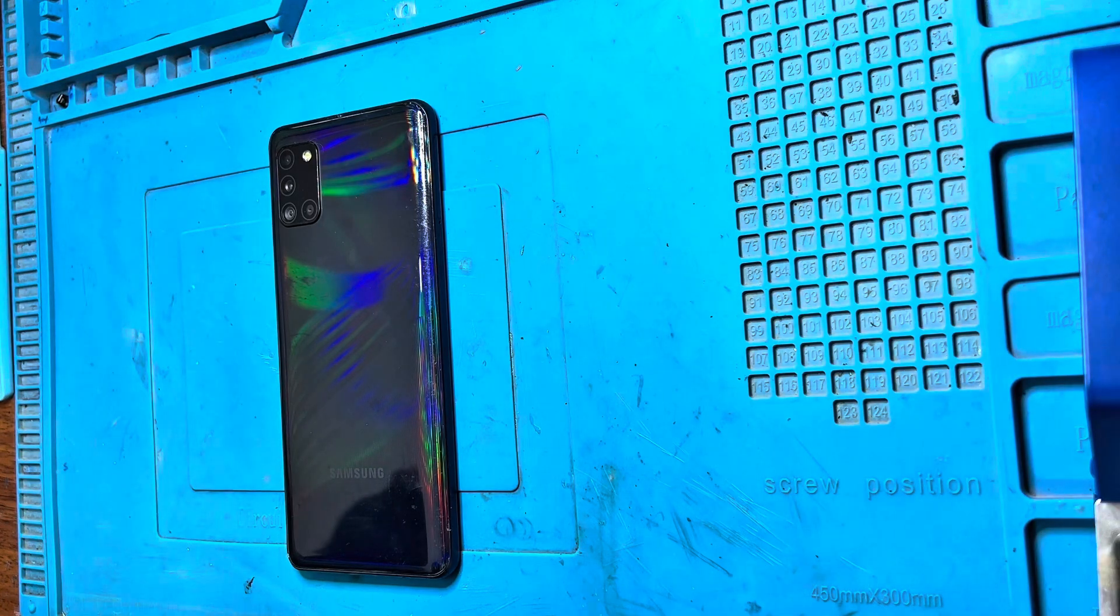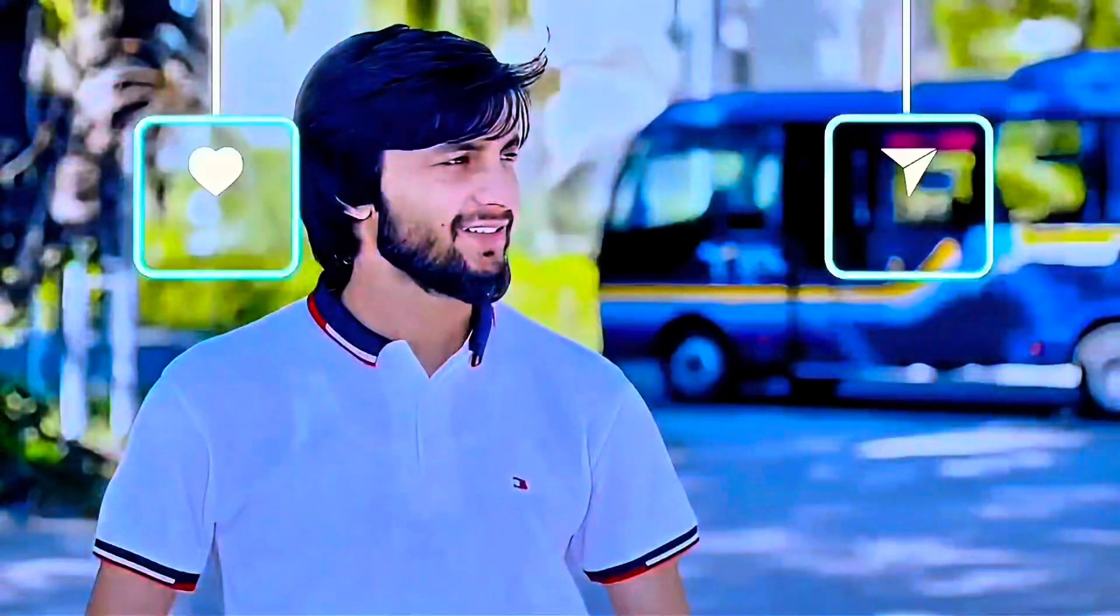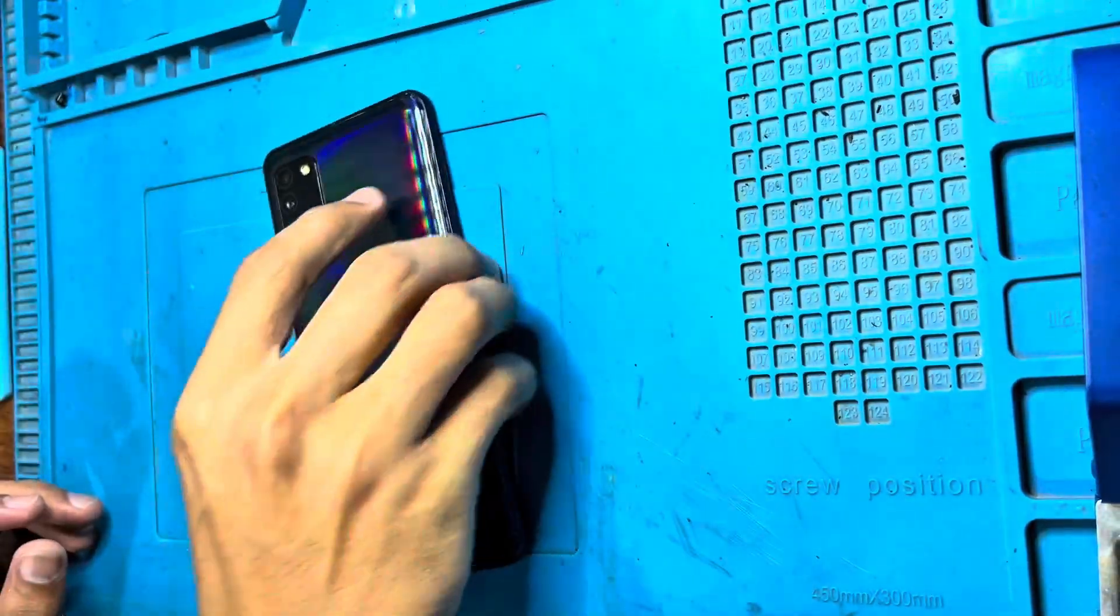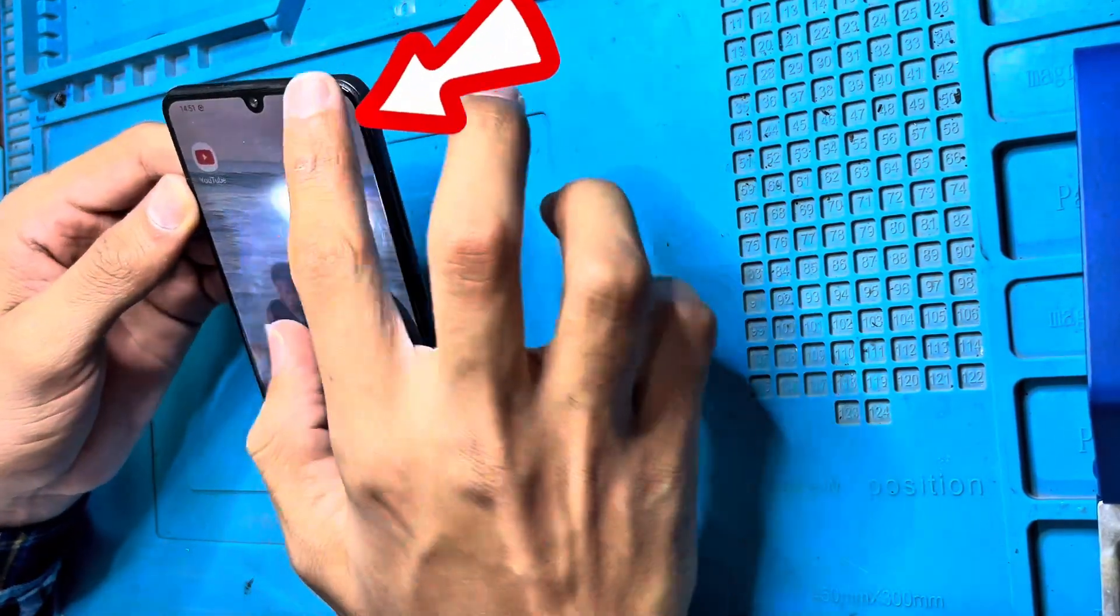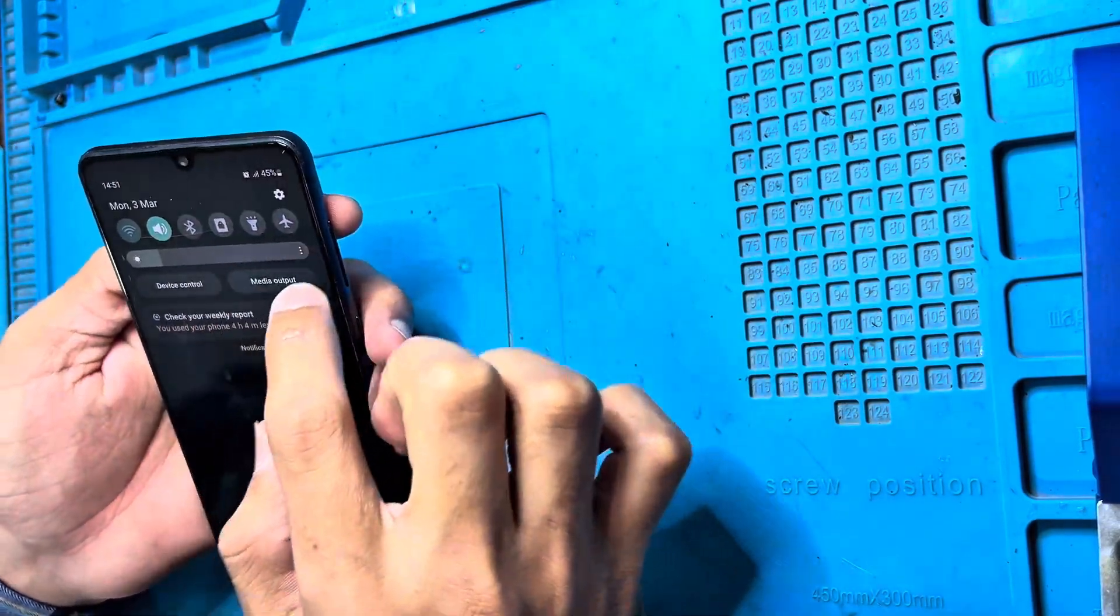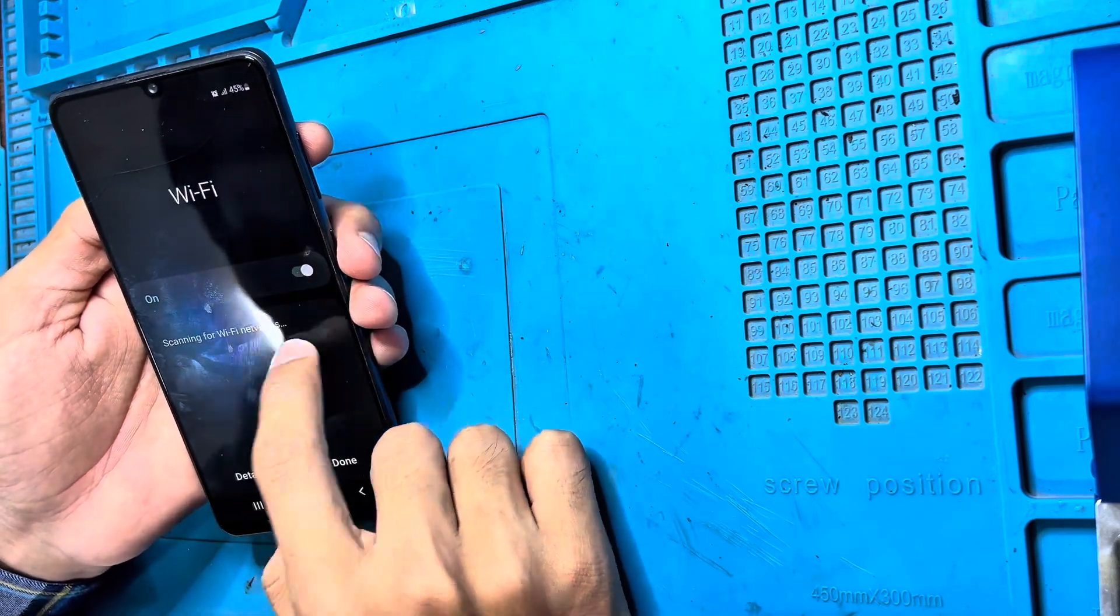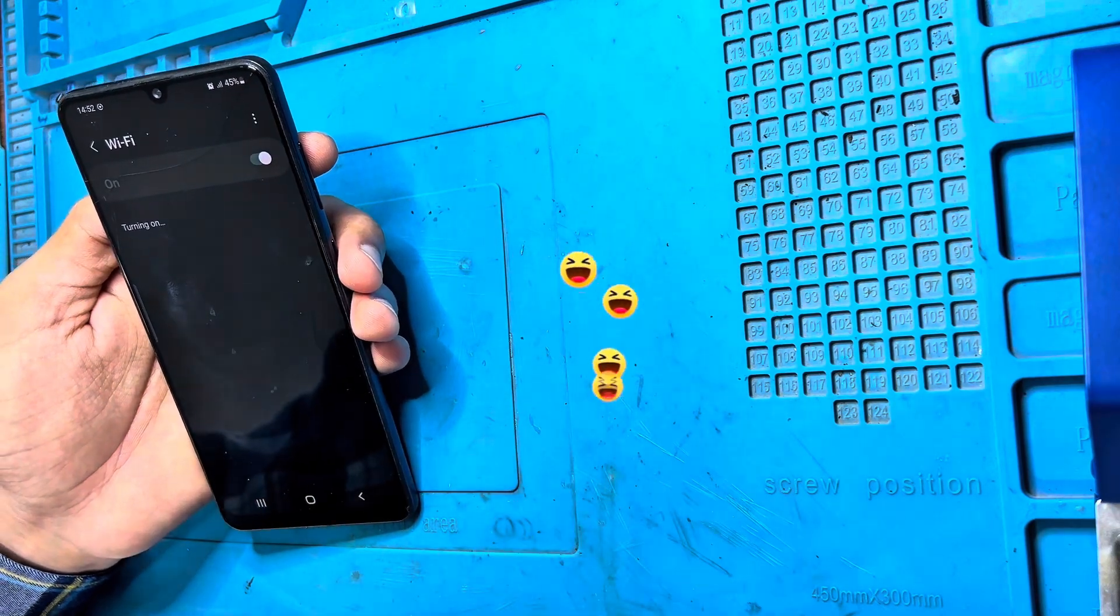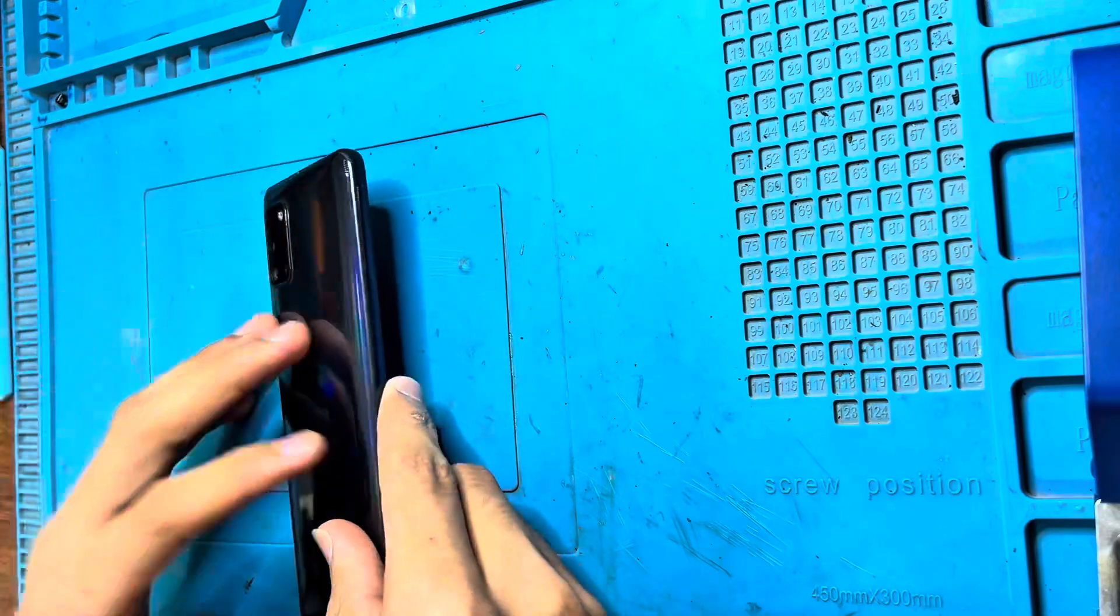Welcome back to my YouTube channel. Today I have a Samsung A31 phone with a Wi-Fi problem. As you can see, the Wi-Fi is not turning on. So let's see, today I'm going to fix this problem.